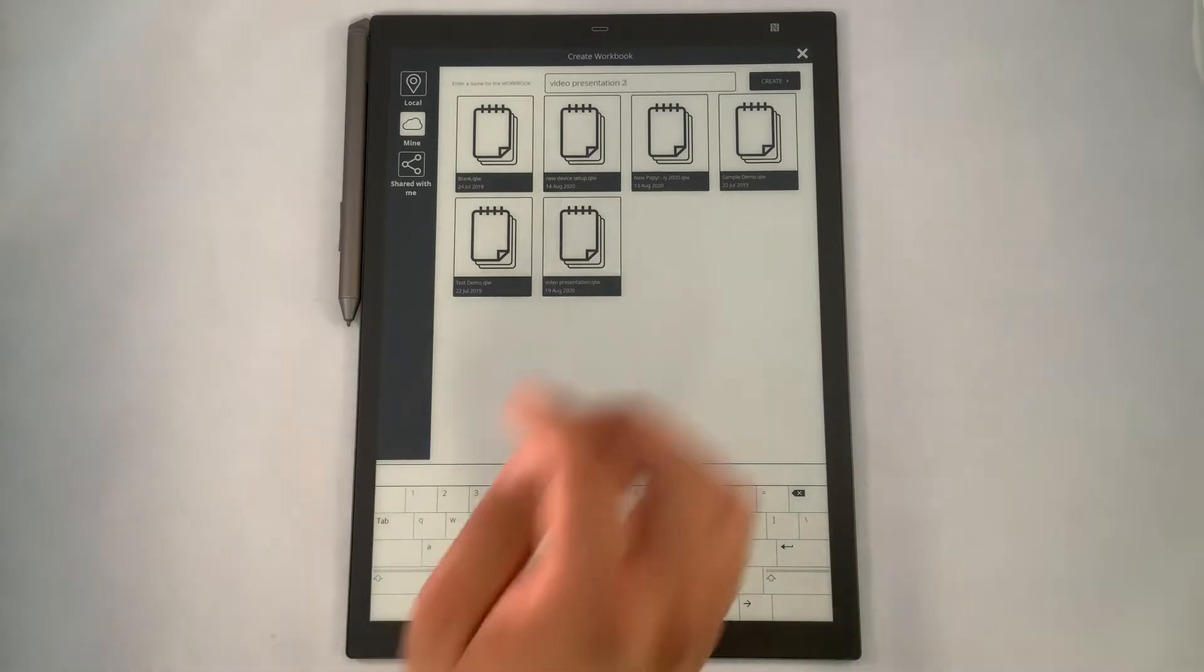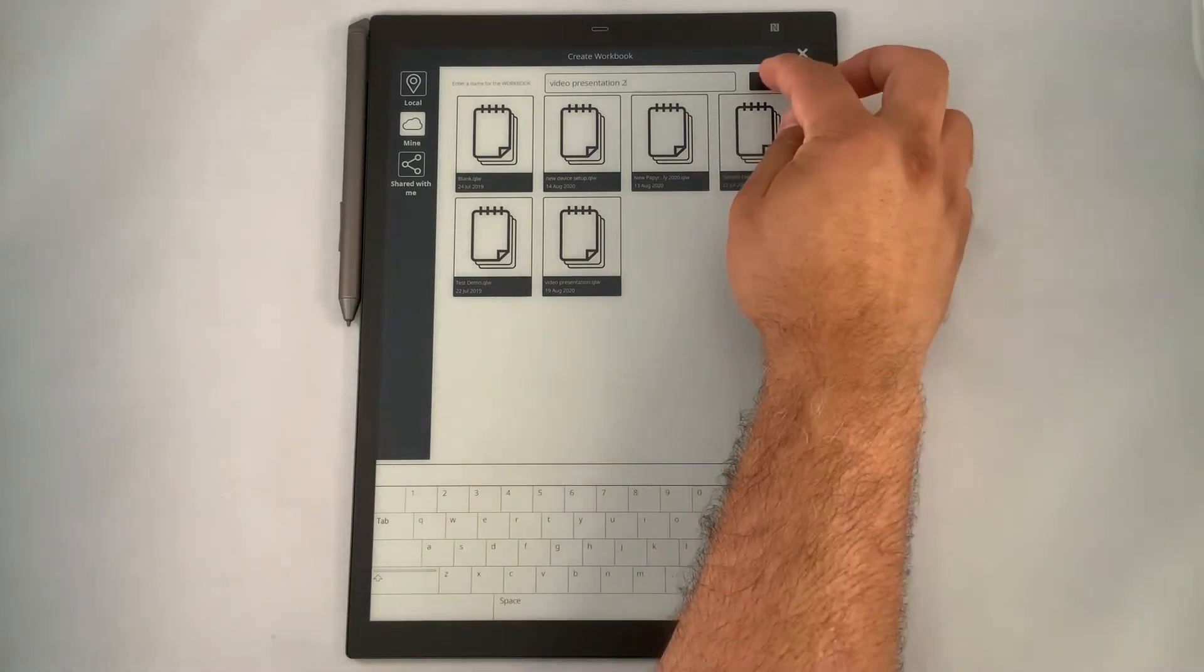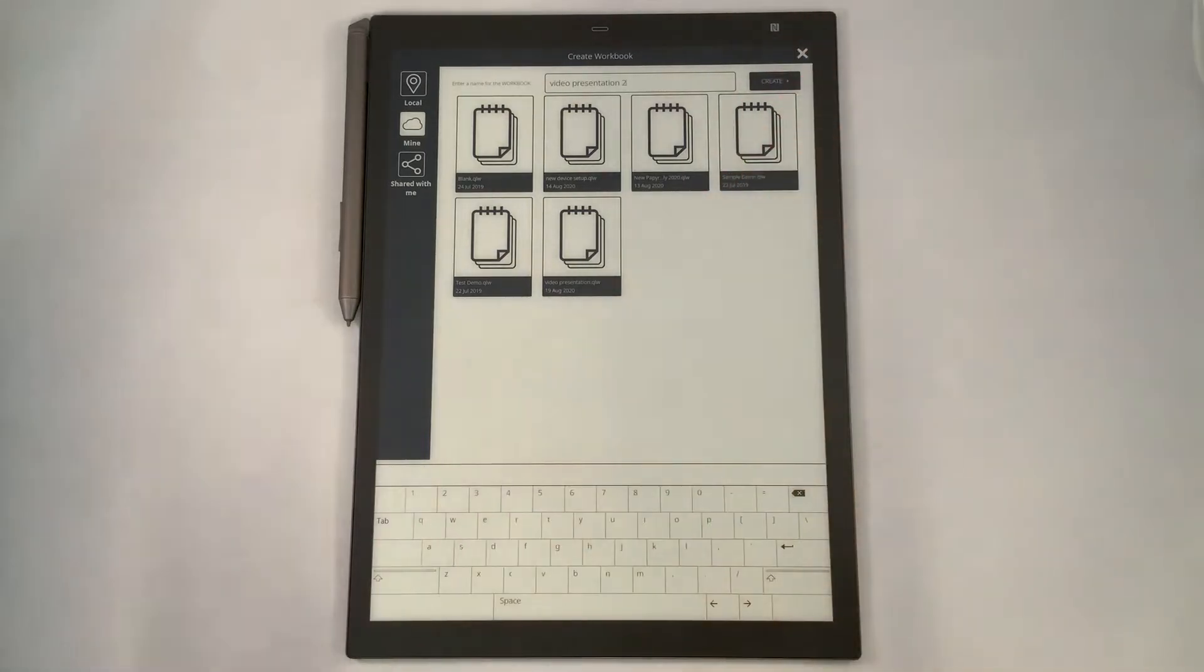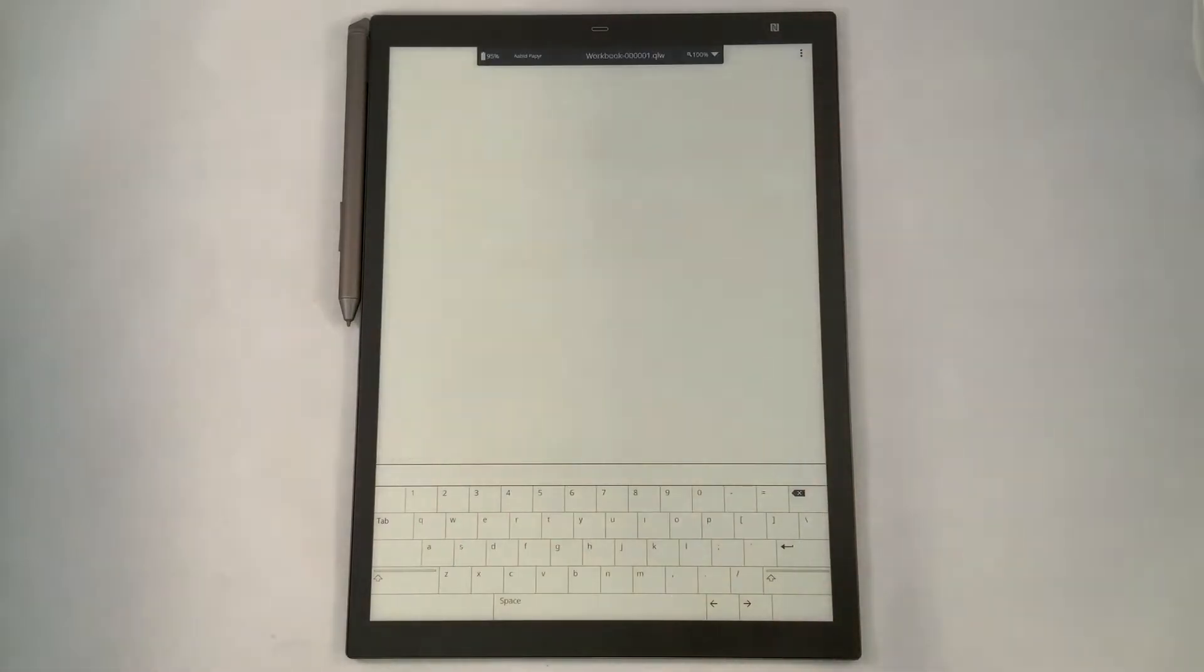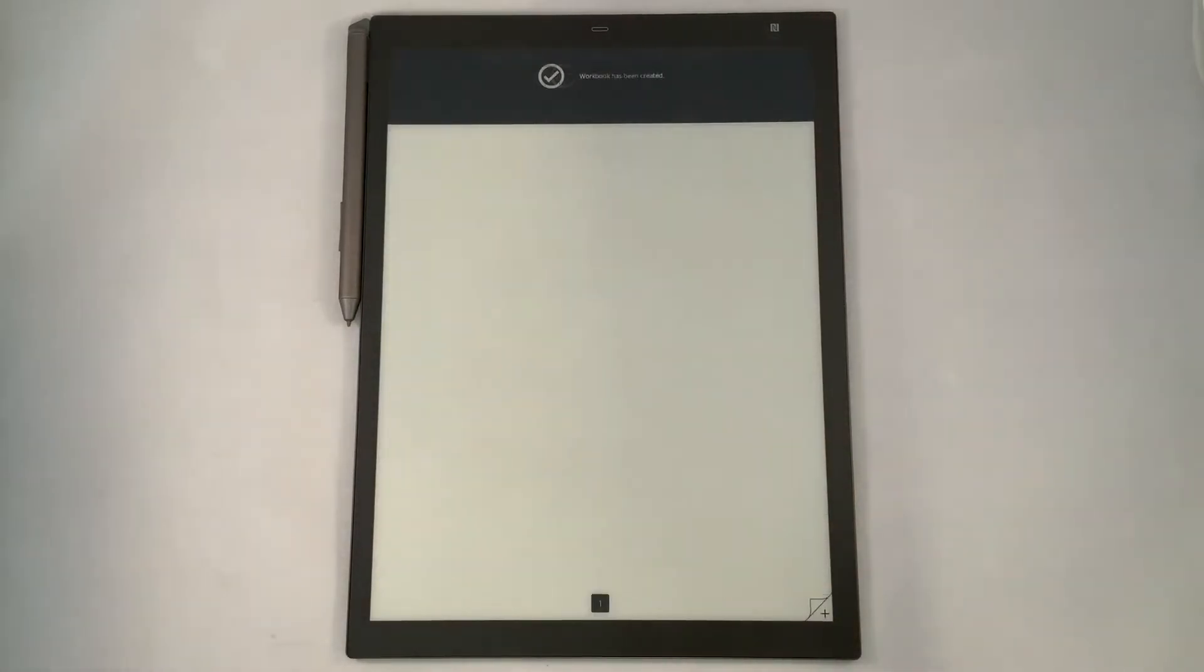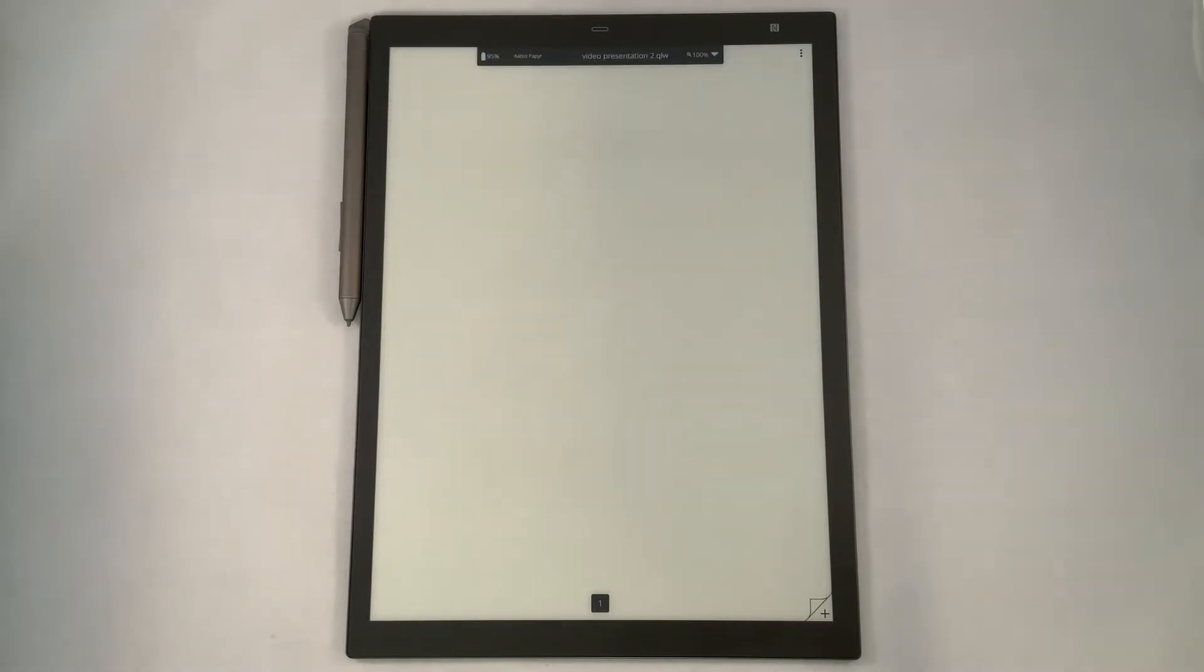Okay, once we're done that, we're going to press create where it'll create a video presentation on our Inkworks cloud area, allowing us to save our content there.